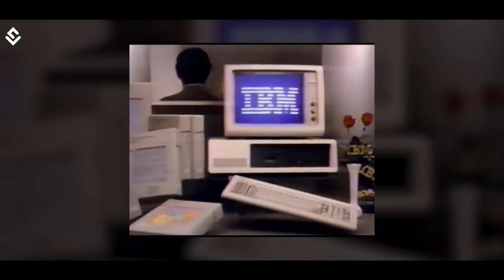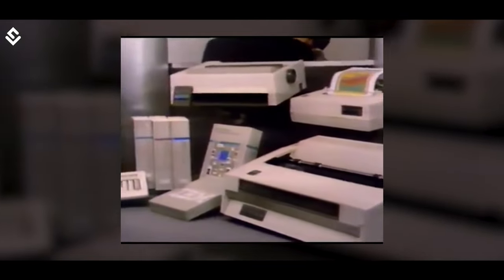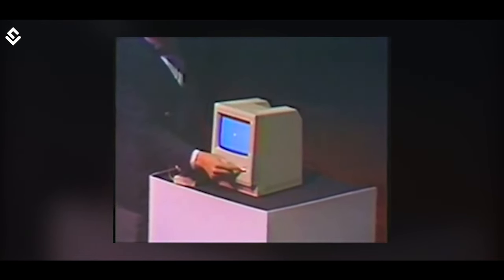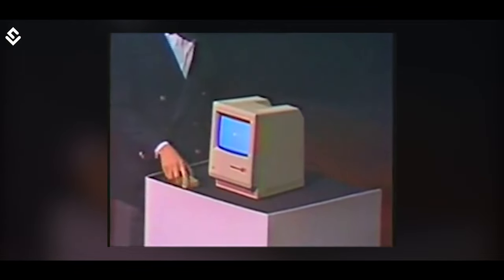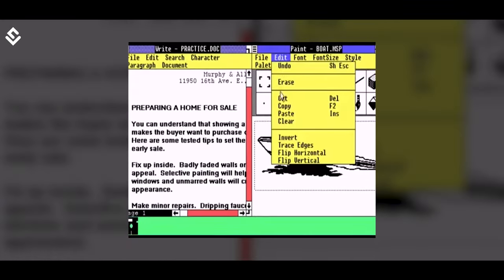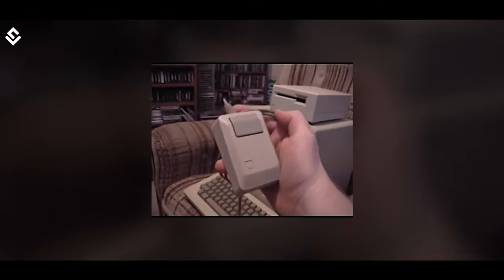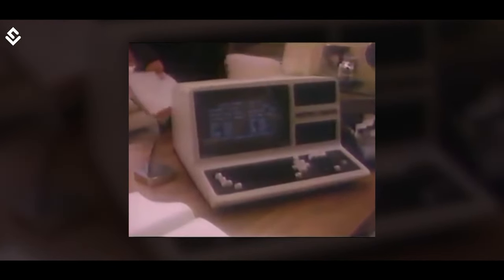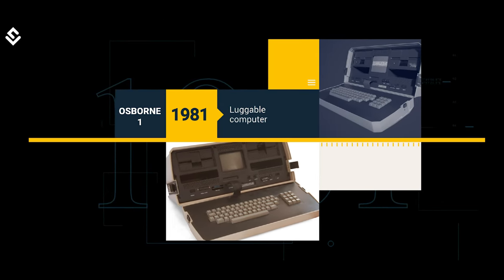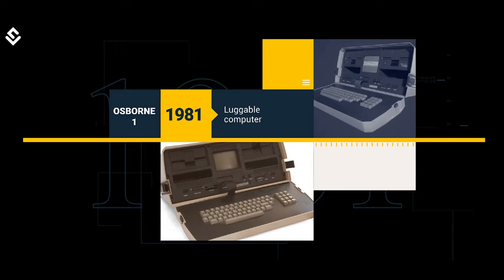IBM and Apple computers played a significant role in this new revolution. The introduction of the Macintosh revolutionized the computer market — it was the first successful desktop personal computer to have a graphical user interface, a built-in screen, and a mouse. Production of portable PCs started in the 80s. In 1981, the Osborne 1 was released, which was a luggable computer but weighed 11 kilograms.